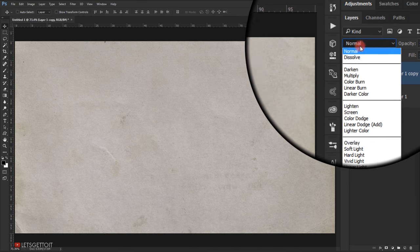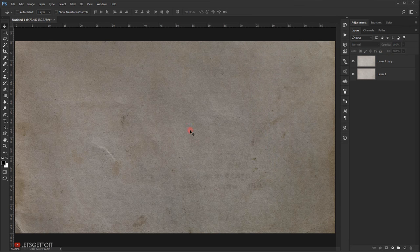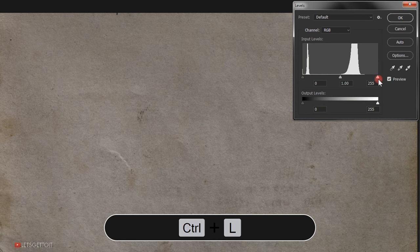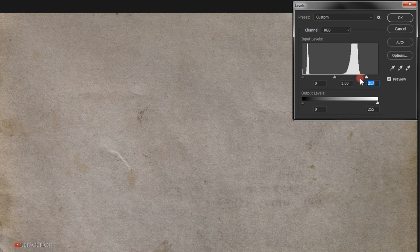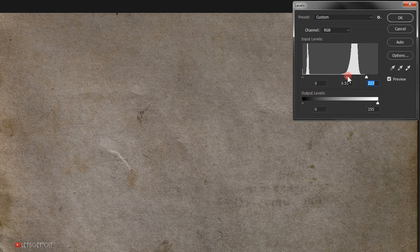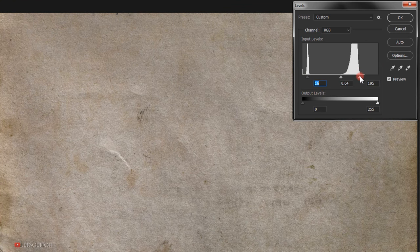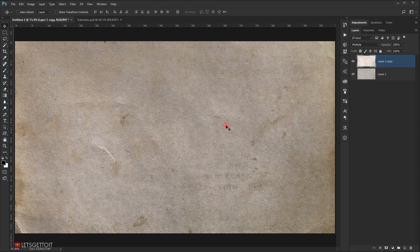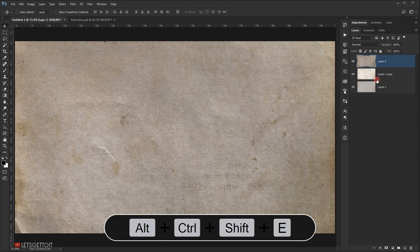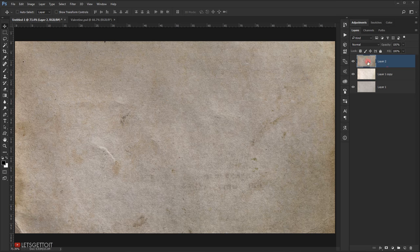Change the blending mode of the copy to Multiply — this brings out more detail from the texture. Select it and press Ctrl+L to brighten it a little bit, taking the middle handle and moving it to the right slightly. Press OK. Now press Ctrl+Shift+Alt+E to take a snapshot of this texture into a new layer, and call it 'bg' for background.